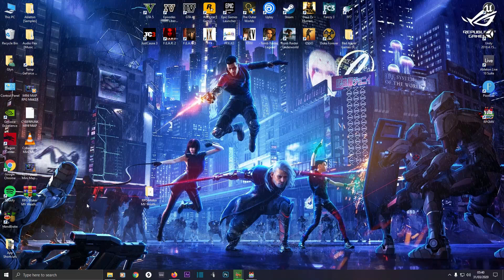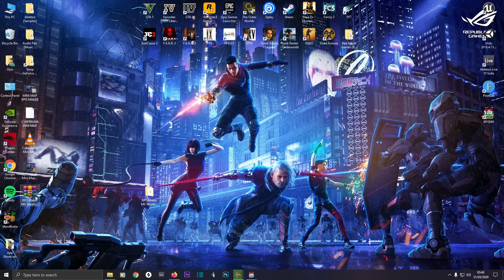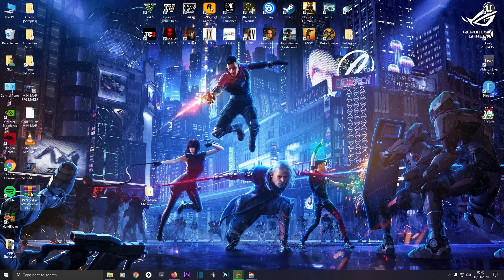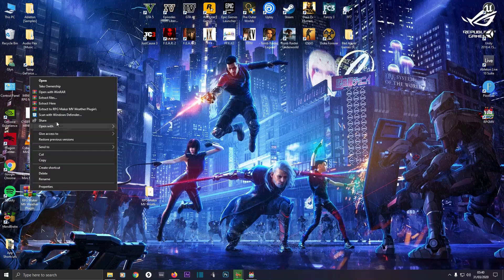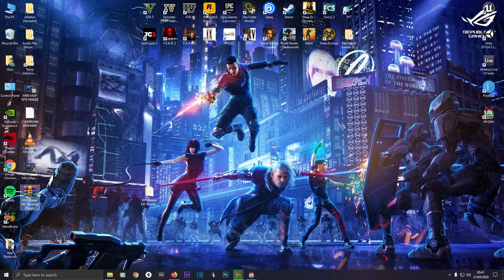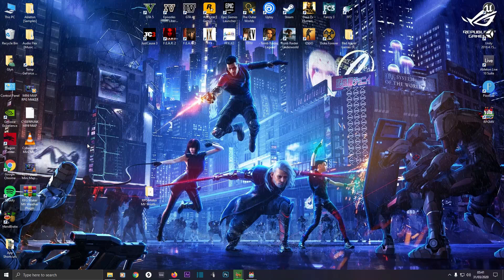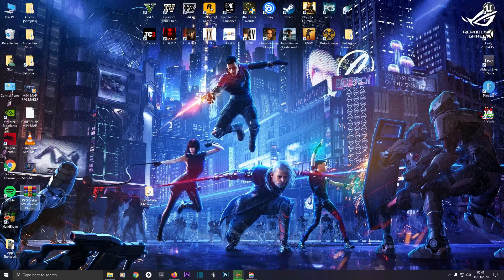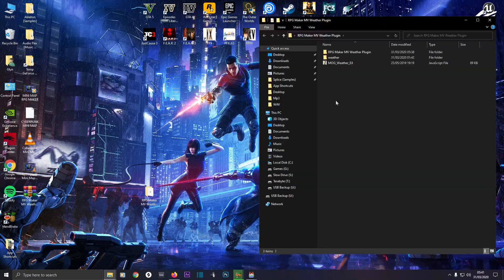When you've downloaded them, it'll look like this RPG Maker MV plugin. Right click and extract it to the same folder, then you'll have the folder wherever it is. Double click on that.